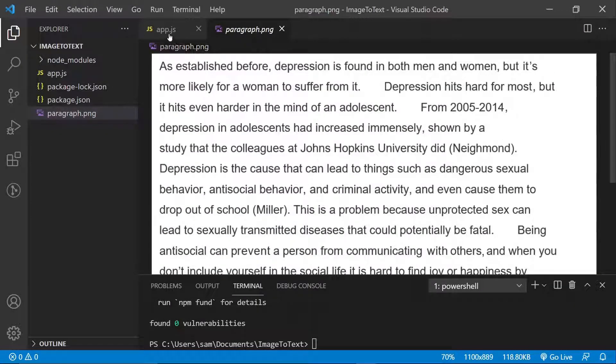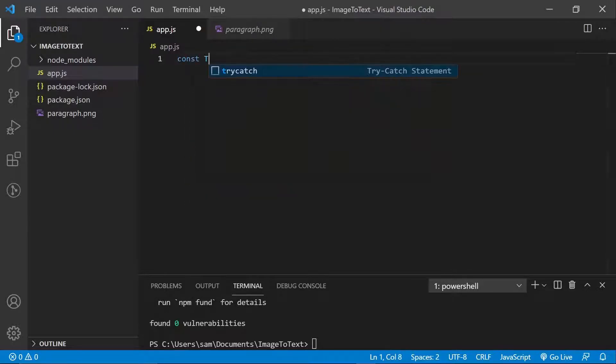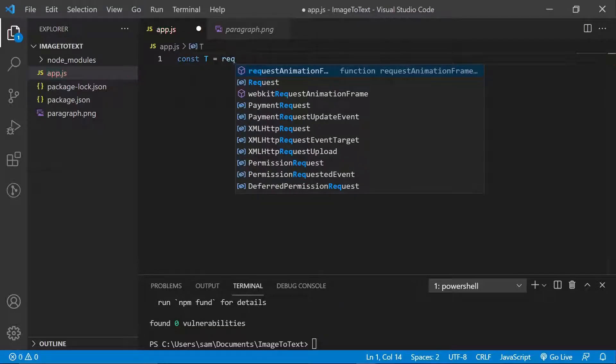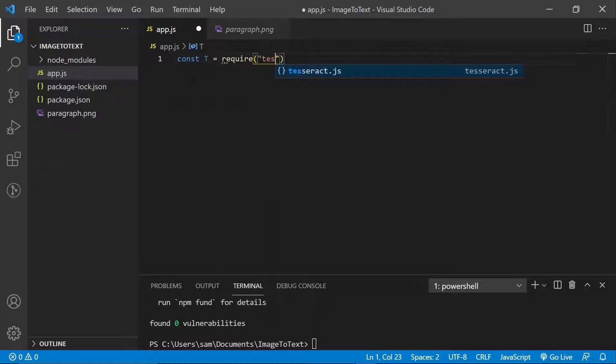Okay, so we're going to be actually extracting the text from this, right? Okay, so first thing you want to do is to bring in your library. I'm just going to say T actually. Require Tesseract.js.